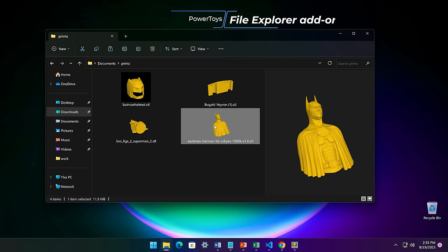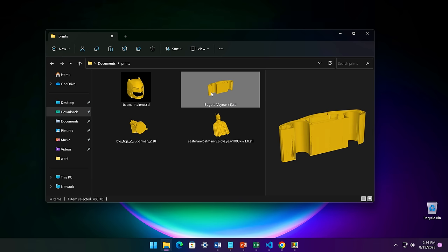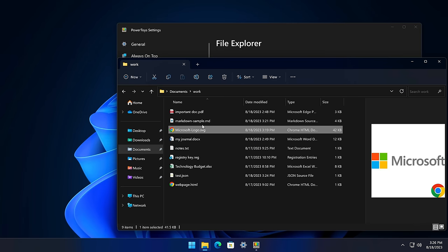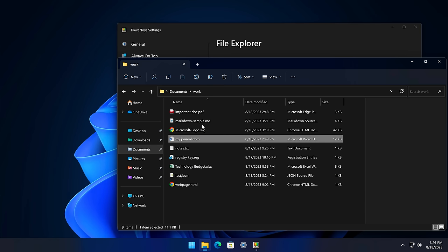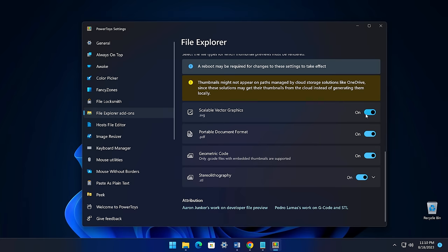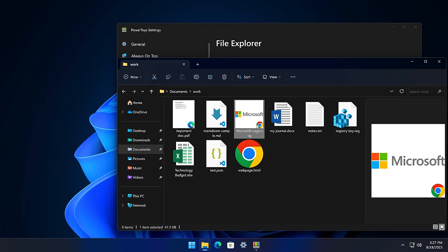The File Explorer add-on utility adds some additional functionality to Windows Explorer. The first setting allows you to preview additional file types in the preview pane on the right. To toggle on the preview pane, you can press Alt plus P. With this setting toggled on, you can now see previews for SVGs, Markdown, source code files, PDFs, and G-code files. The other setting within the File Explorer add-on utility allows you to see more thumbnails for more file types inside Explorer when browsing your file system. This can be handy if you work on these types of files, letting you easily preview the file before opening it.